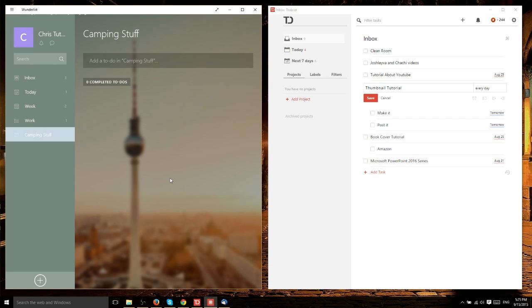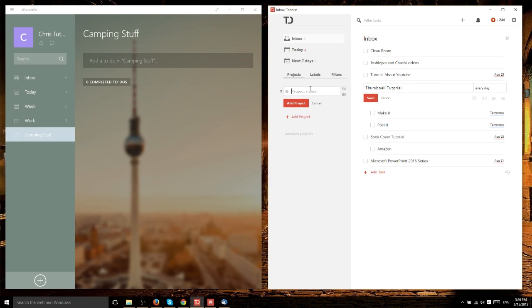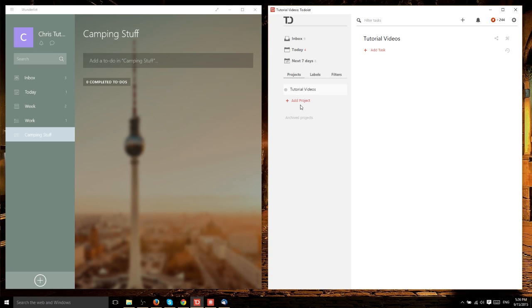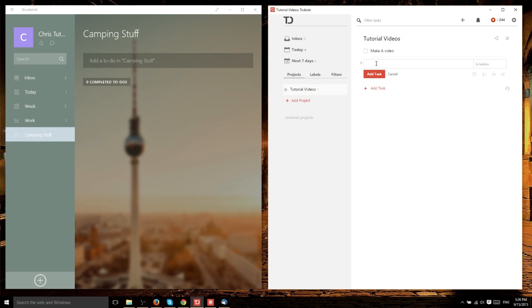In Todoist, instead of adding a list, you add what's called a project. 'Project' might be a bit specific, considering people may want to use it for other purposes, but it's essentially the same idea. We add a project called 'tutorial videos,' and it immediately takes us to that project where we can add specific tasks, like 'make a video' or 'update channel.'